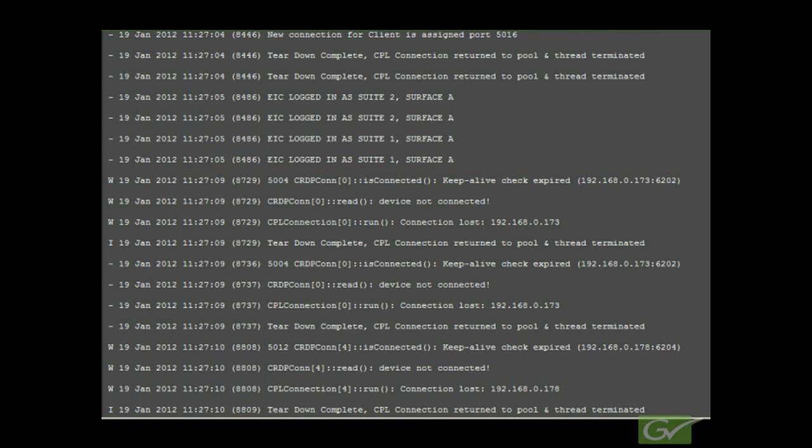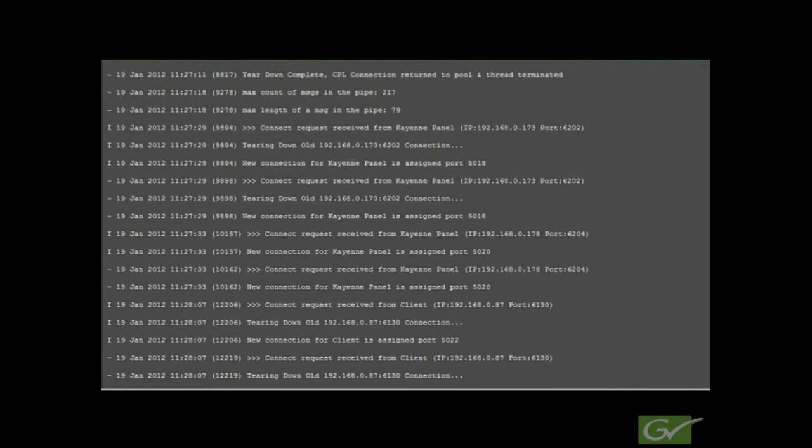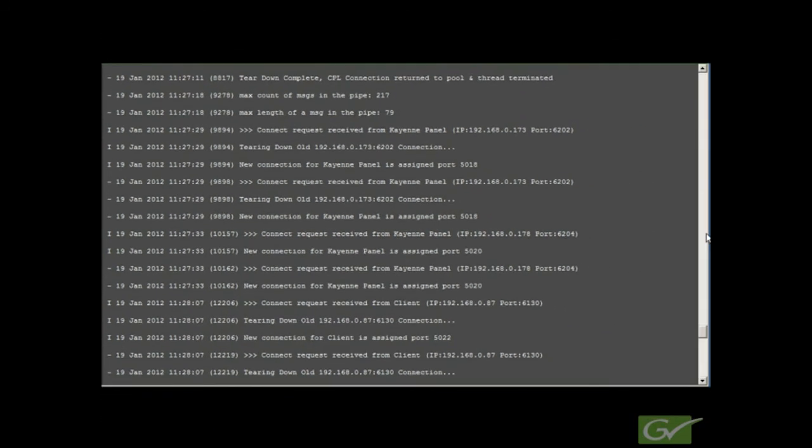When examining log files, any message that indicates that a process failed or did not complete is cause for investigation. Warning messages can be normal. For example, if a machine is offline but is listed in the switcher configuration file, an error message will be seen in the log. Date and time information refers to the switcher frame settings. This completes the session on examining Cayenne Carrera log files.